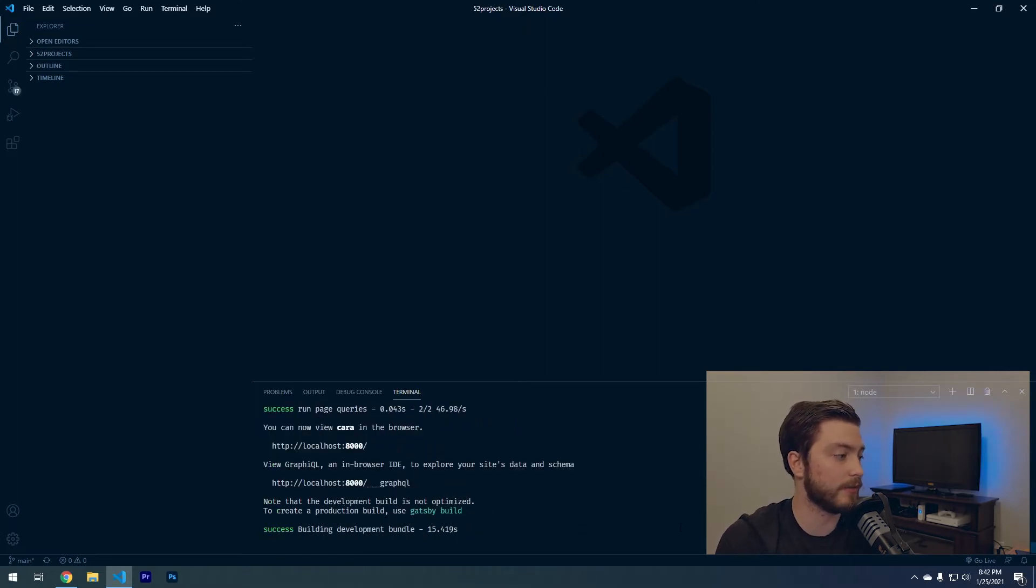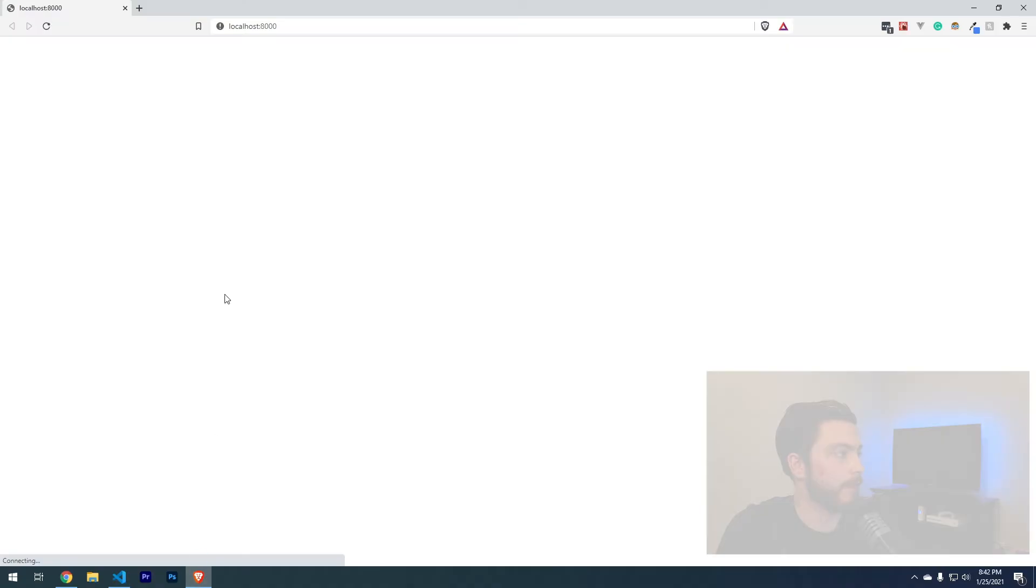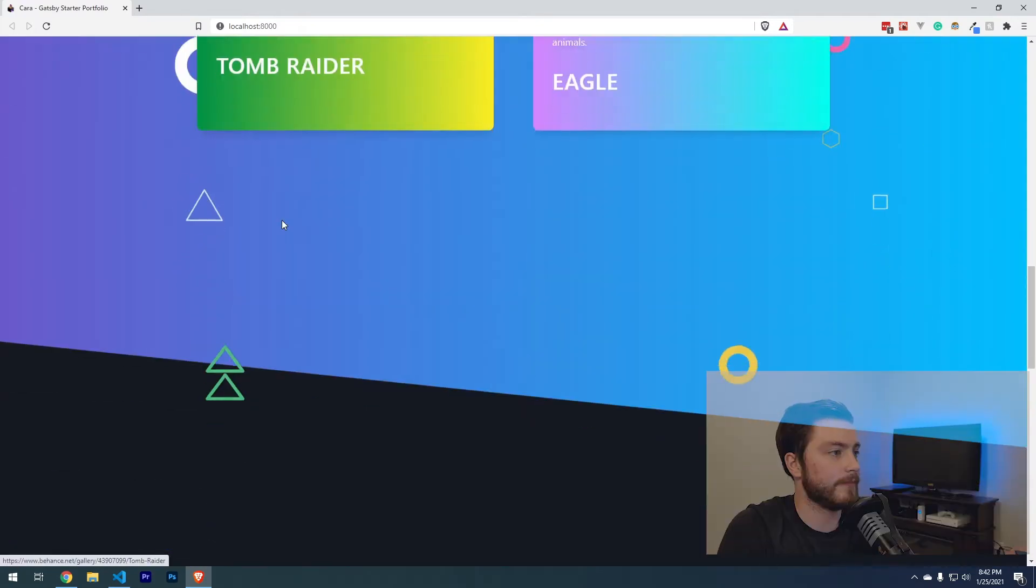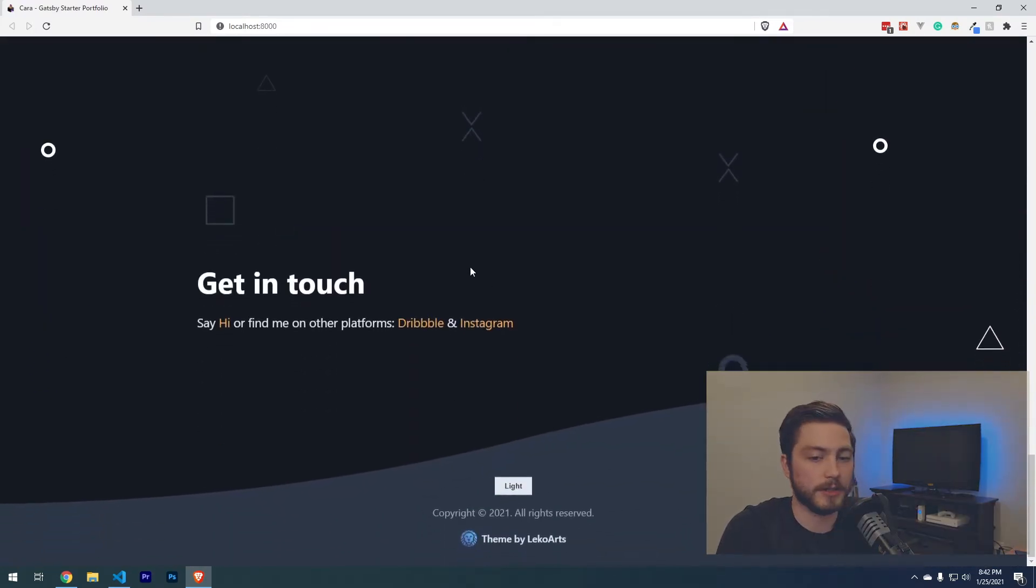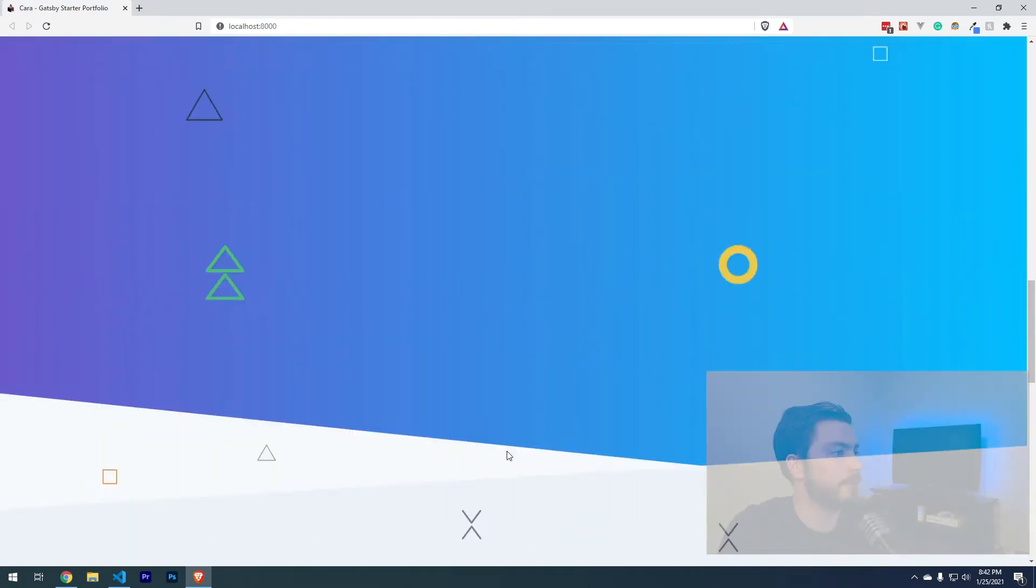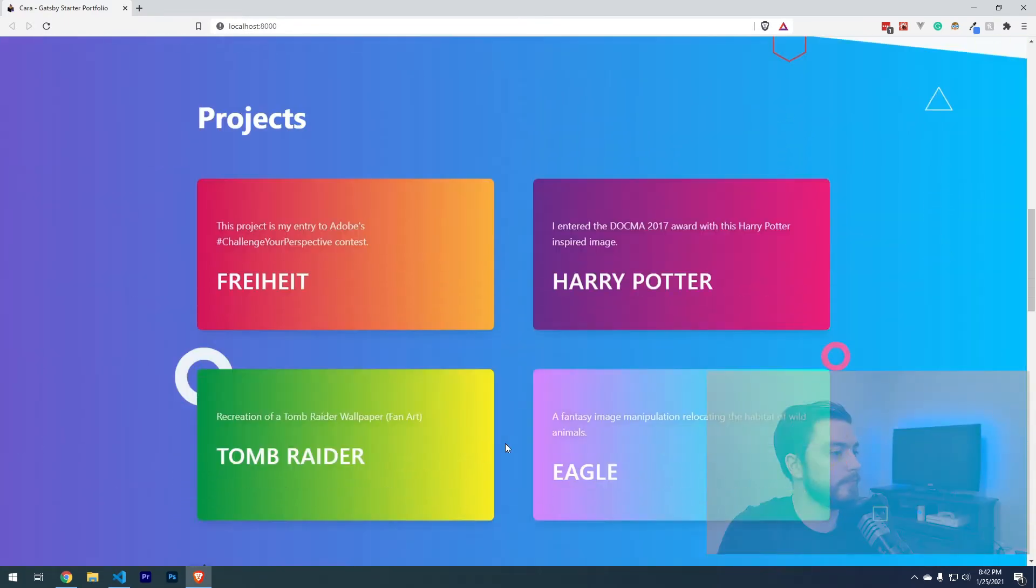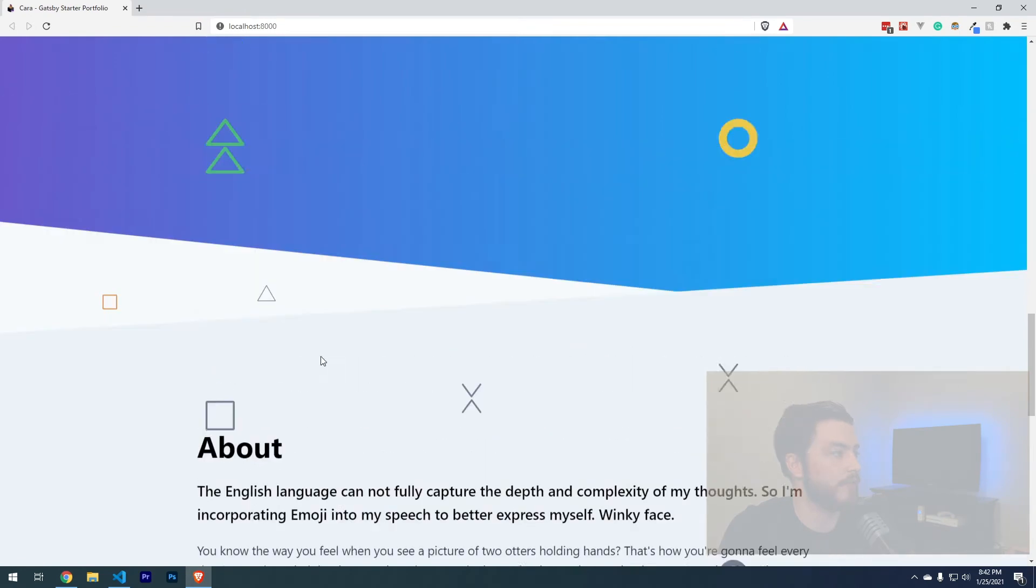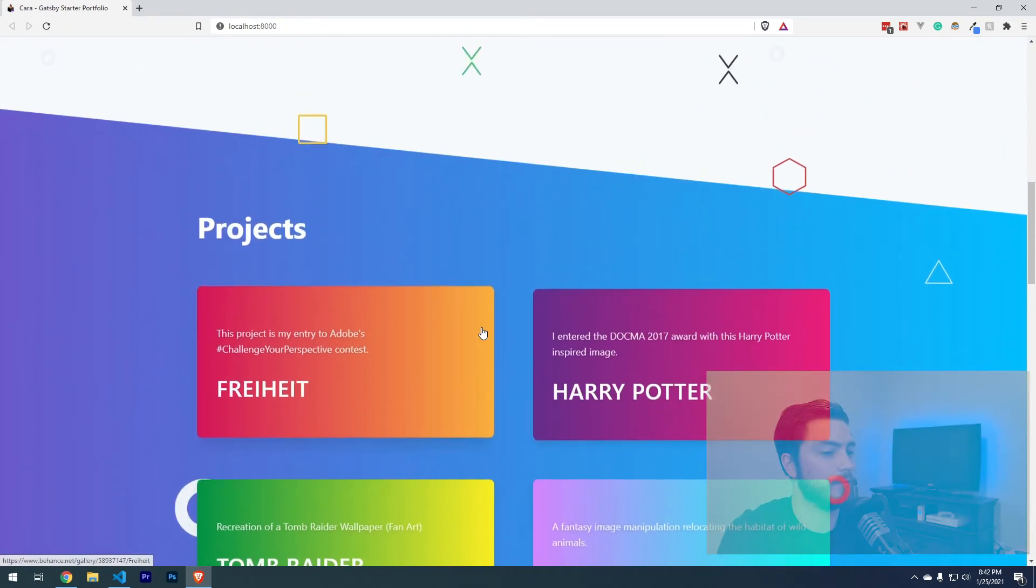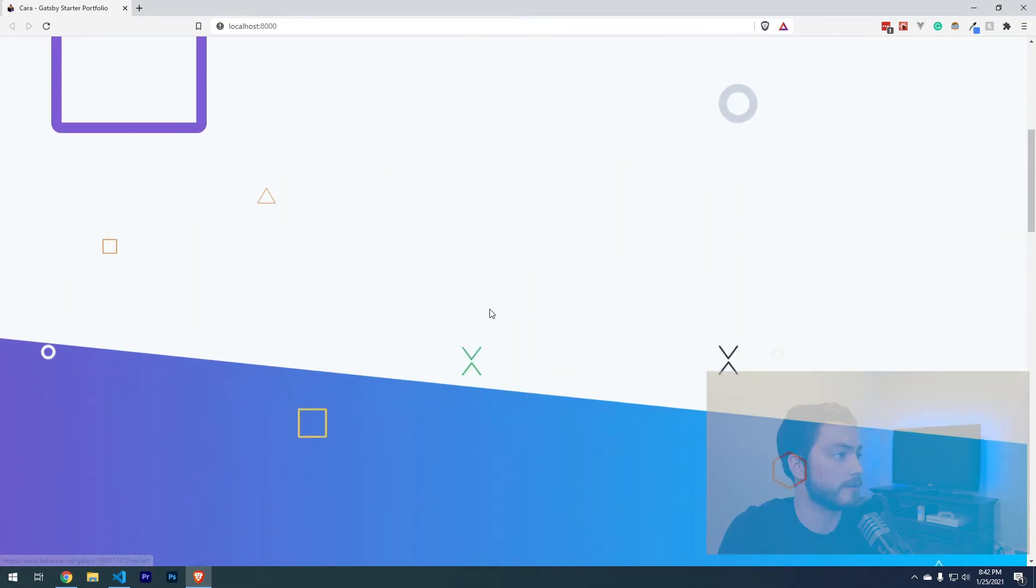Now we have another success message, but this one is giving us a link that we can follow. The website looks exactly the way that it looked for us in the demo. Now we just got to jump into the code and change these things so that it reflects our own portfolio projects.